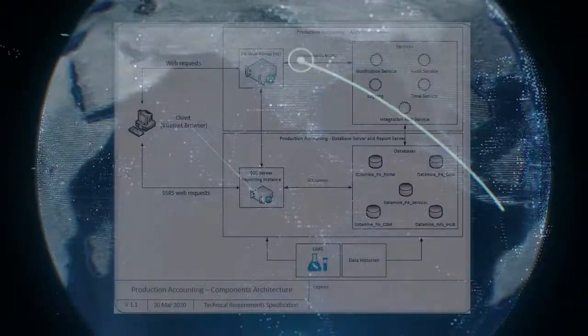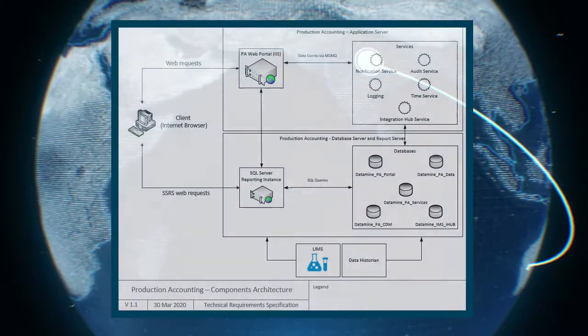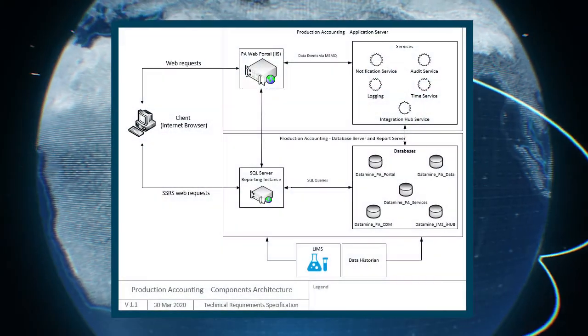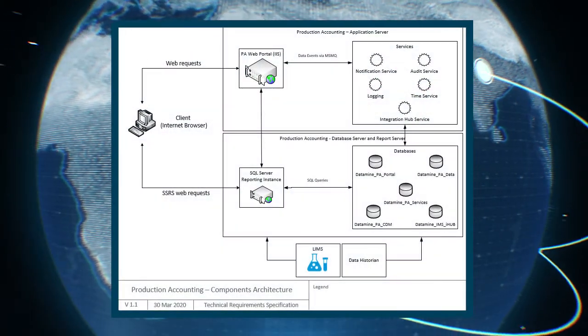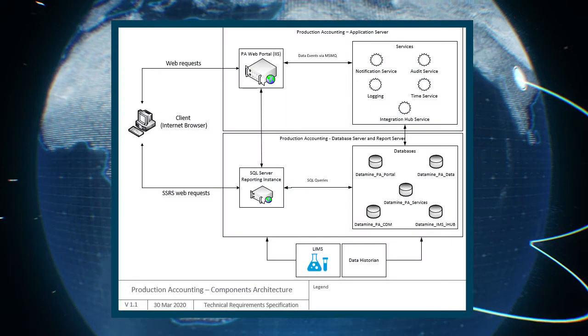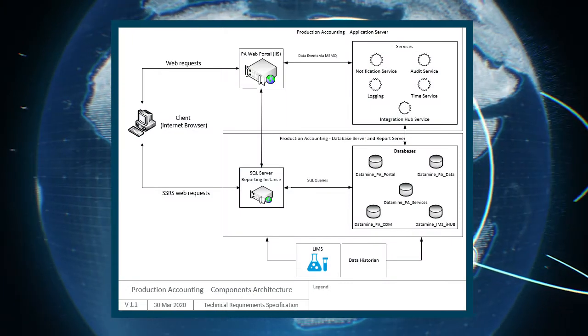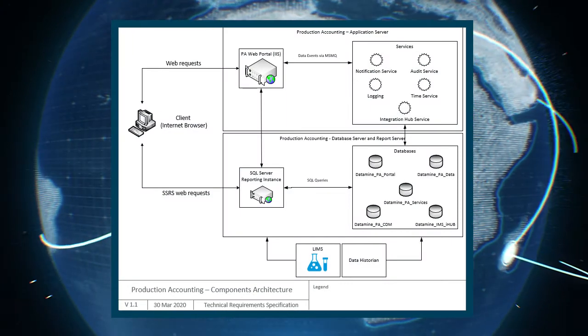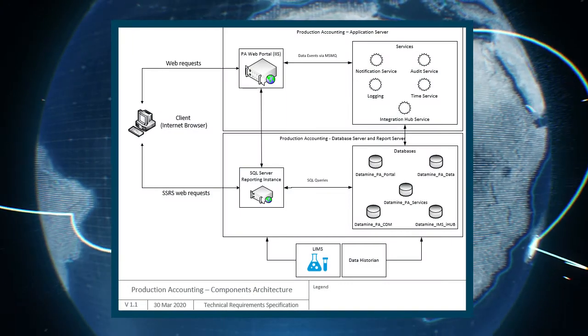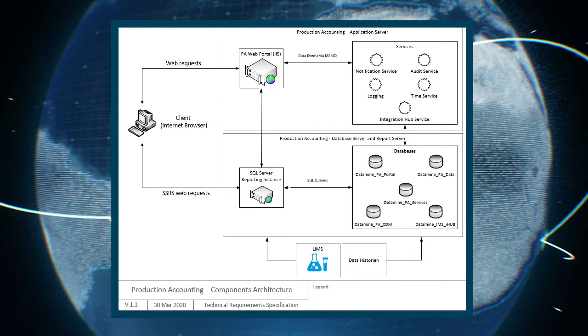Production accounting is an ASP.NET web application with groups of services and databases that are installed on dedicated servers in a customer's corporate network.